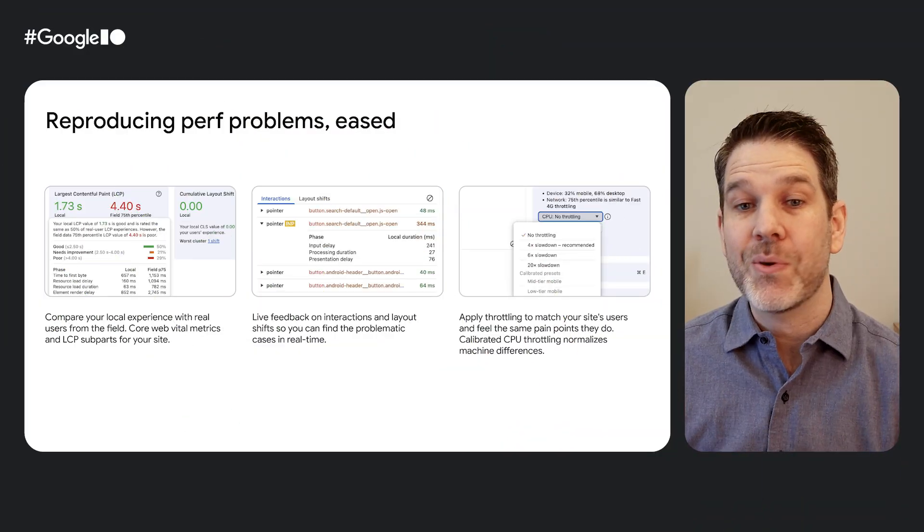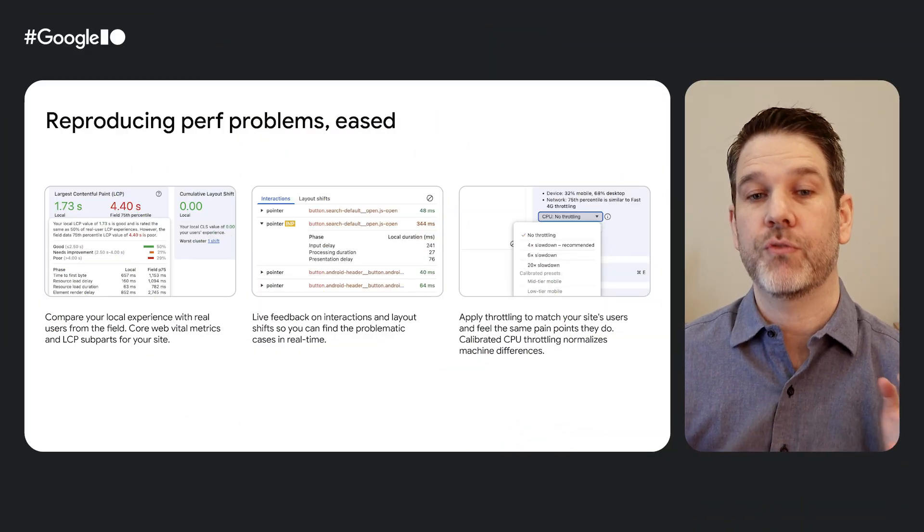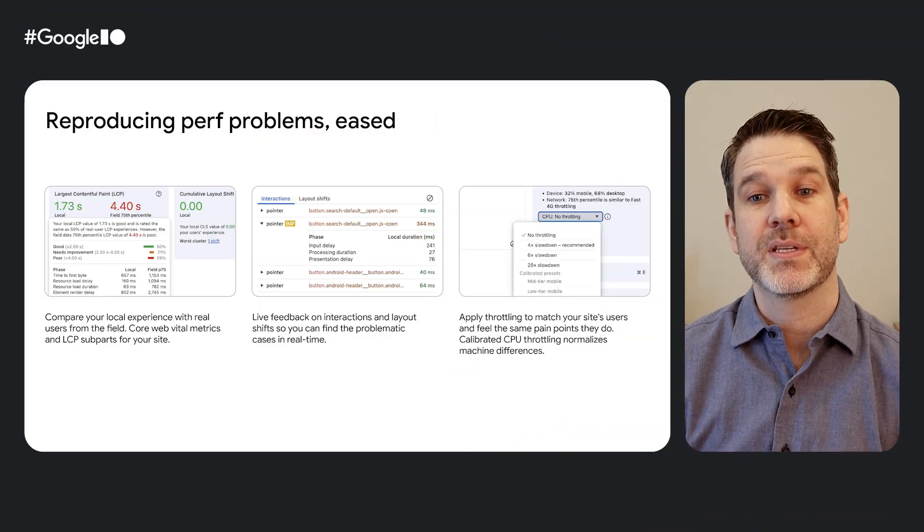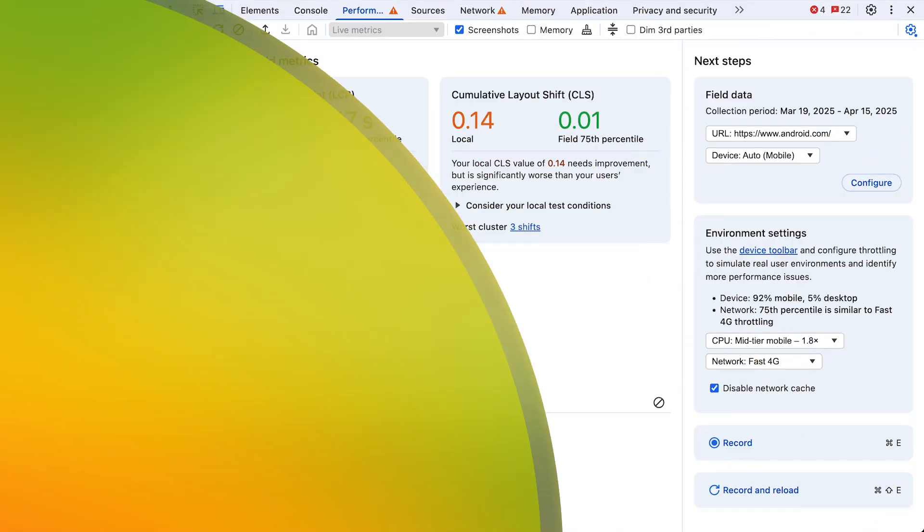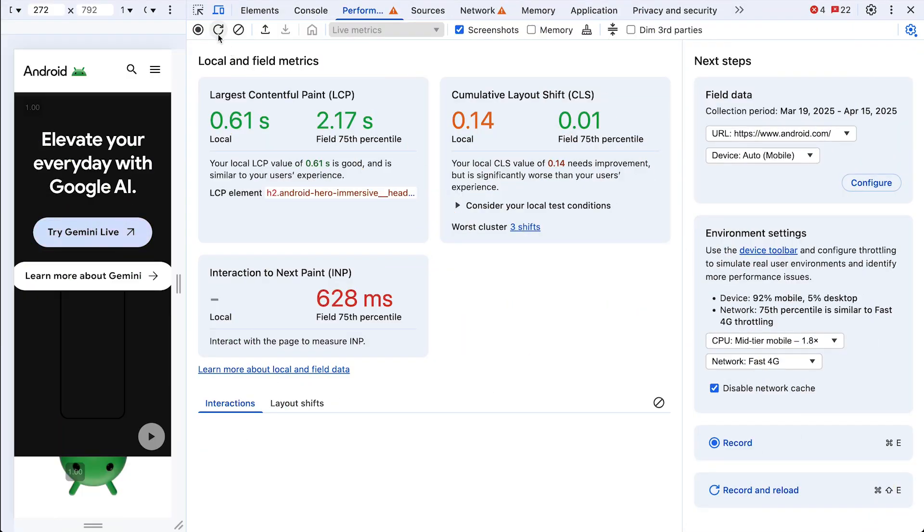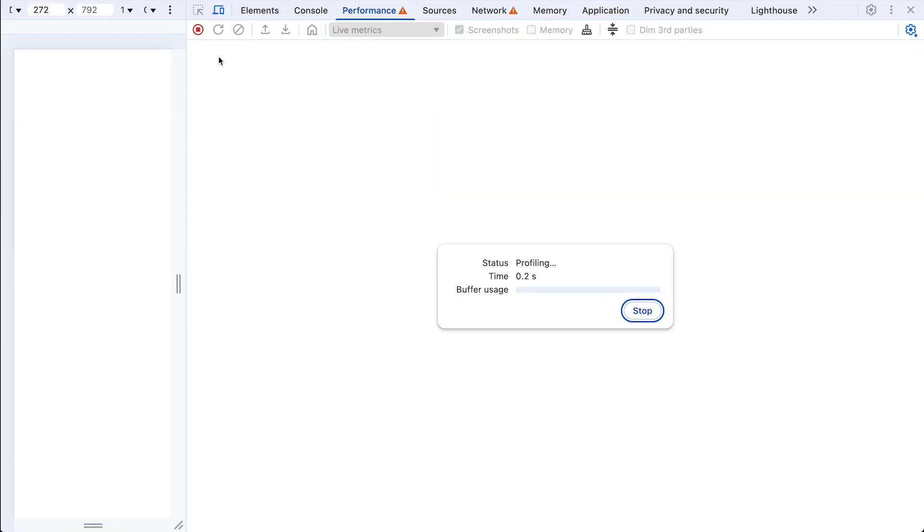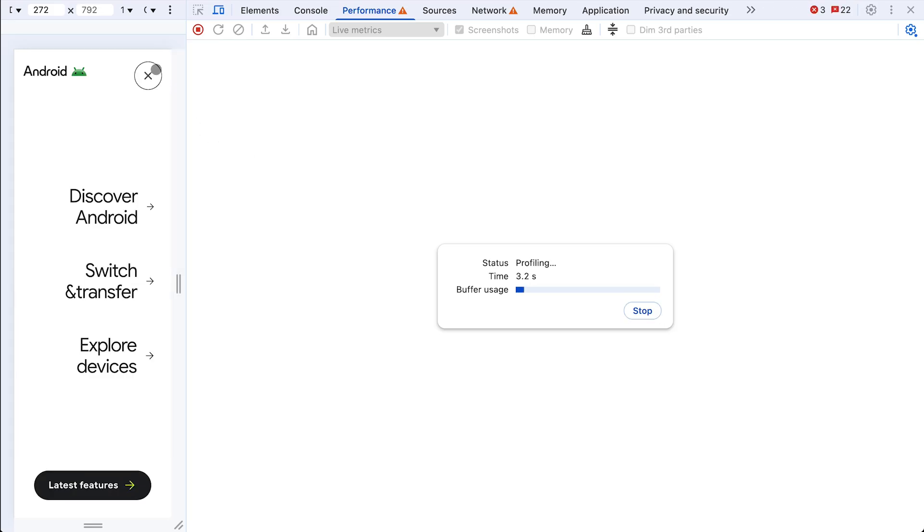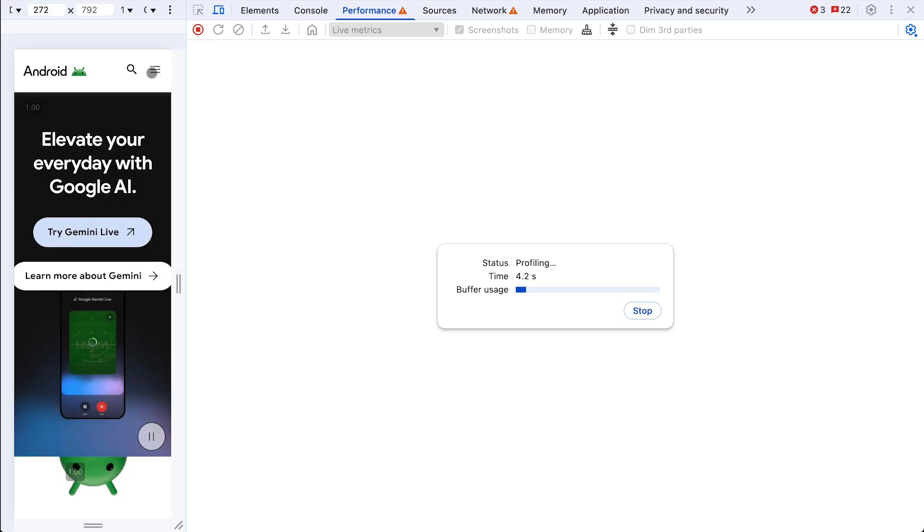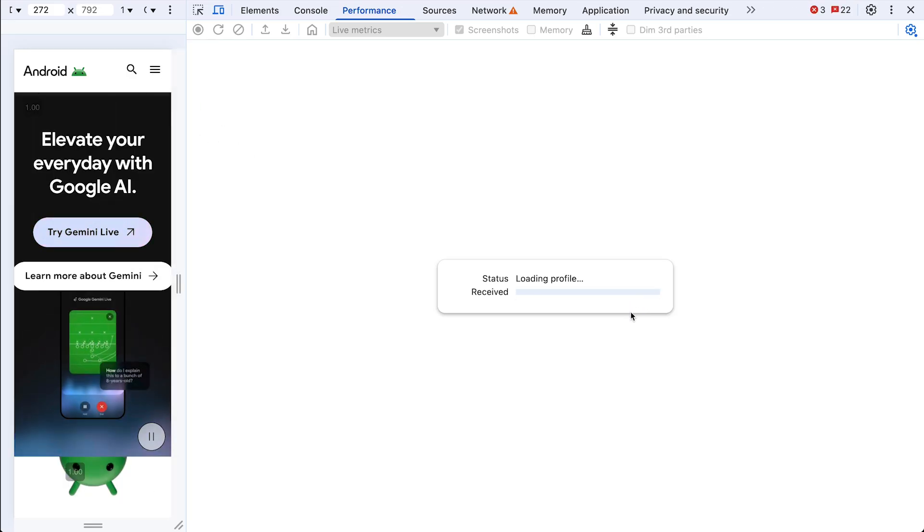So now getting the handle on real-world performance is super straightforward. No more jumping between tools. It's all right here, making it way easier to understand what your users are actually experiencing and then replicating that. All right, let's trace.